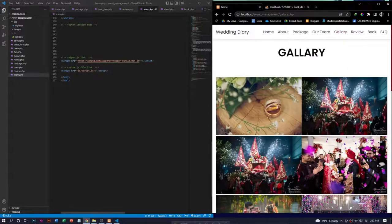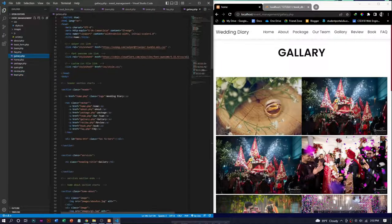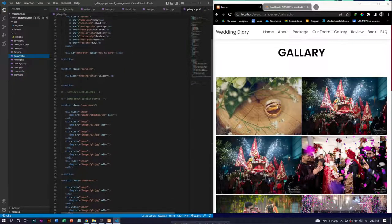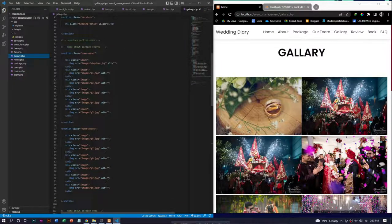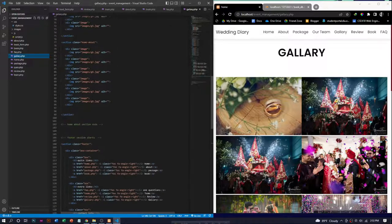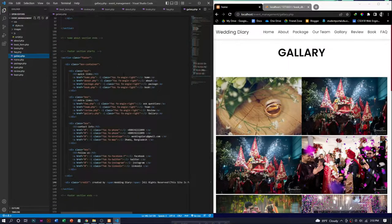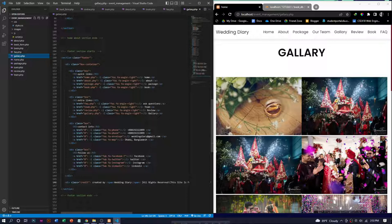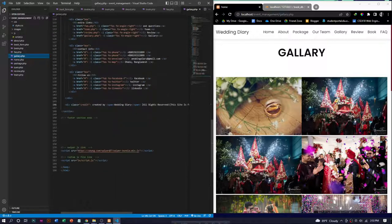In the gallery page, we put some photos that were collected from a Facebook page named Dreamweaver.